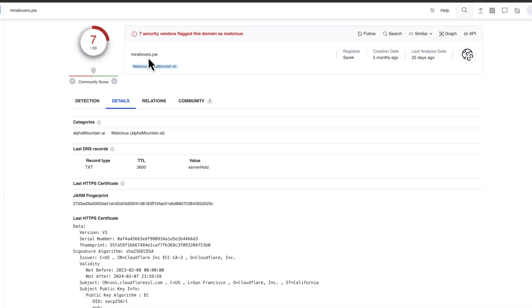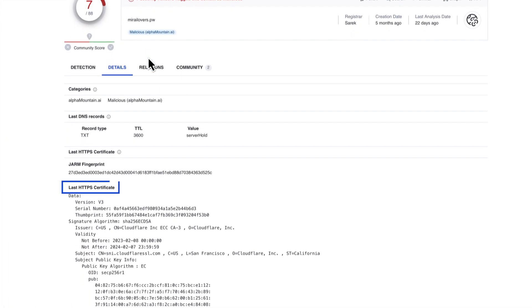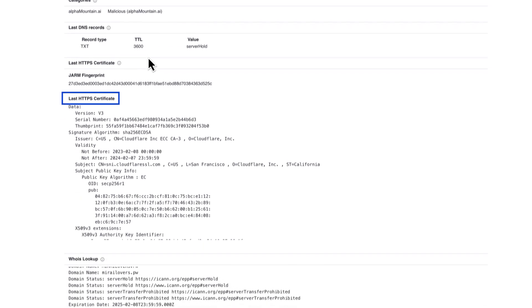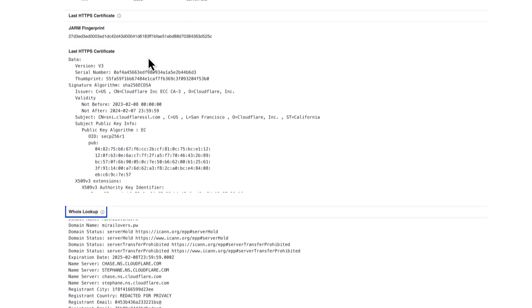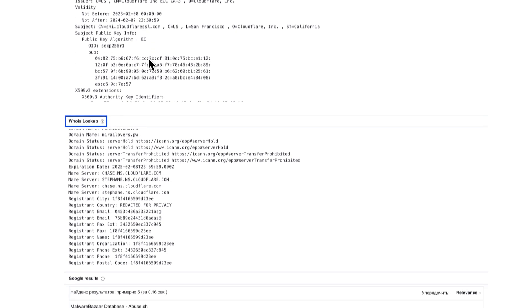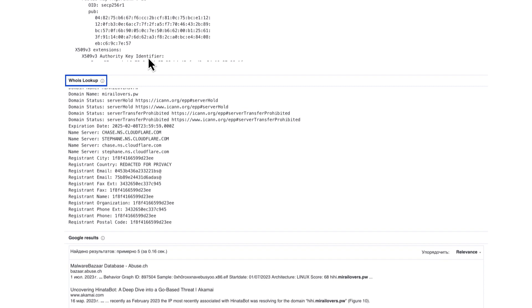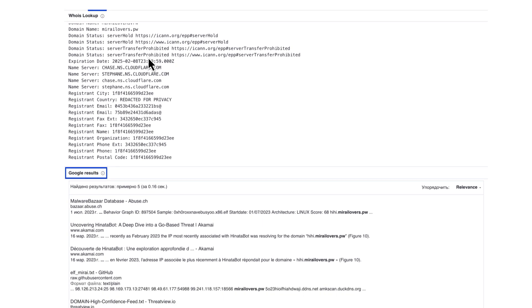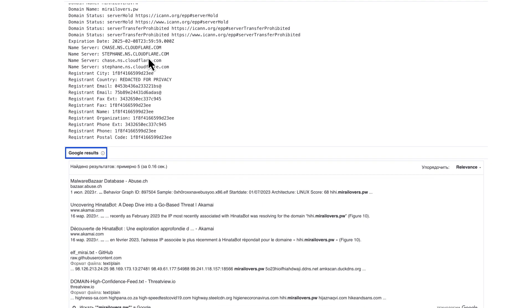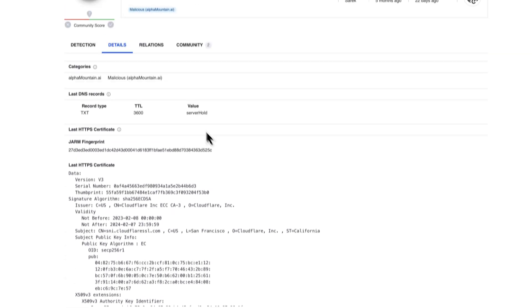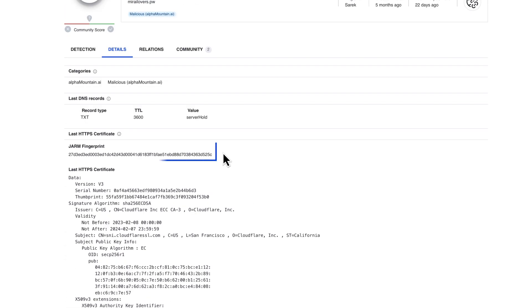Domains provide similar details including additional interesting information other than the samples being distributed from it. For instance, WHOIS information can be revealing, as well as HTTP certificates. The JARM fingerprint can be used to identify other similar domains.